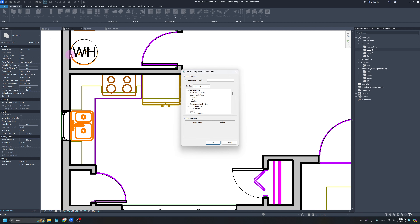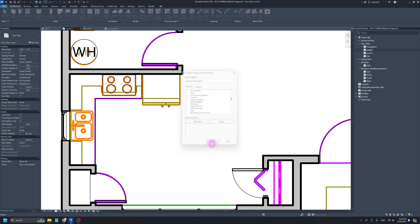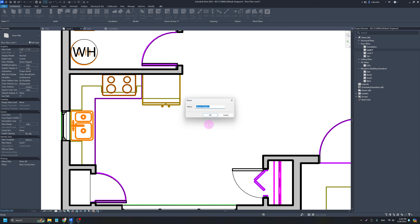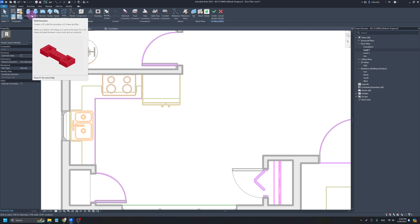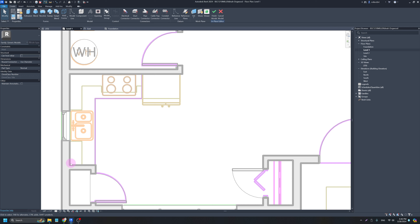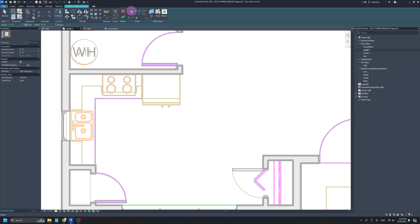Almost all the time when I do a Model In Place component I'm going to do a Generic one because it's just easier that way. We need to give it a name — I'll call mine 'Kitchen Cabinets.' Then we're in a menu kind of like a 3D modeling menu, similar to SketchUp. We're going to do sort of a push-pull, called an Extrusion here, where we sketch out the general footprint of our cabinets and then pull them up to the cabinet height. I'll use the Line tool to draw out where I want my cabinets to go.